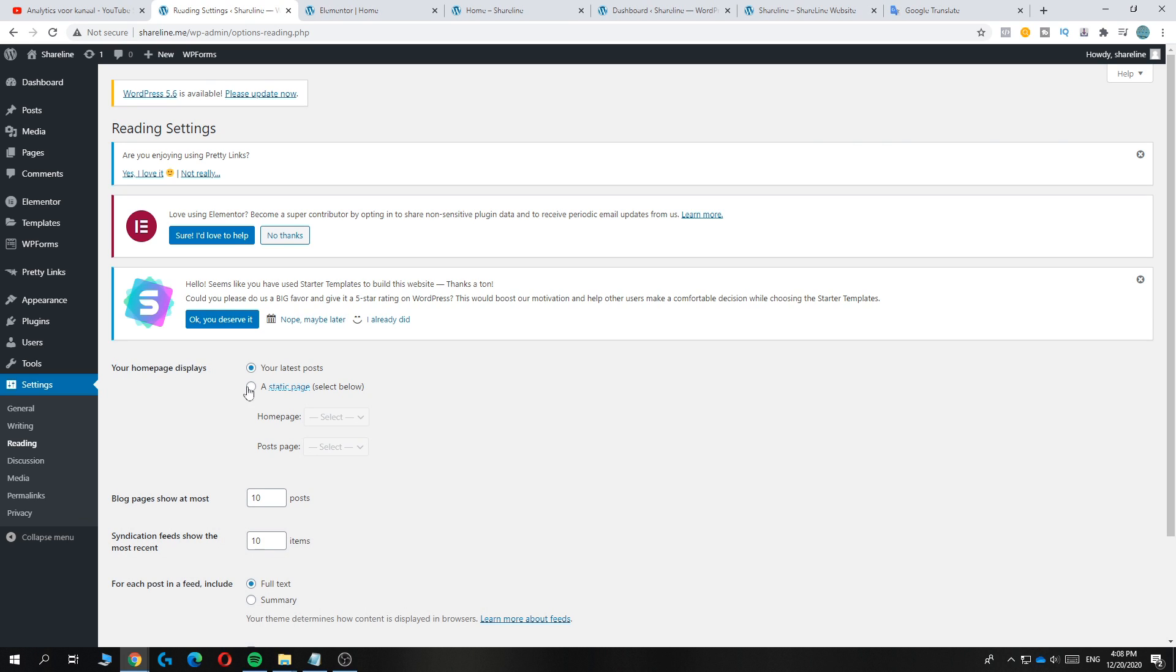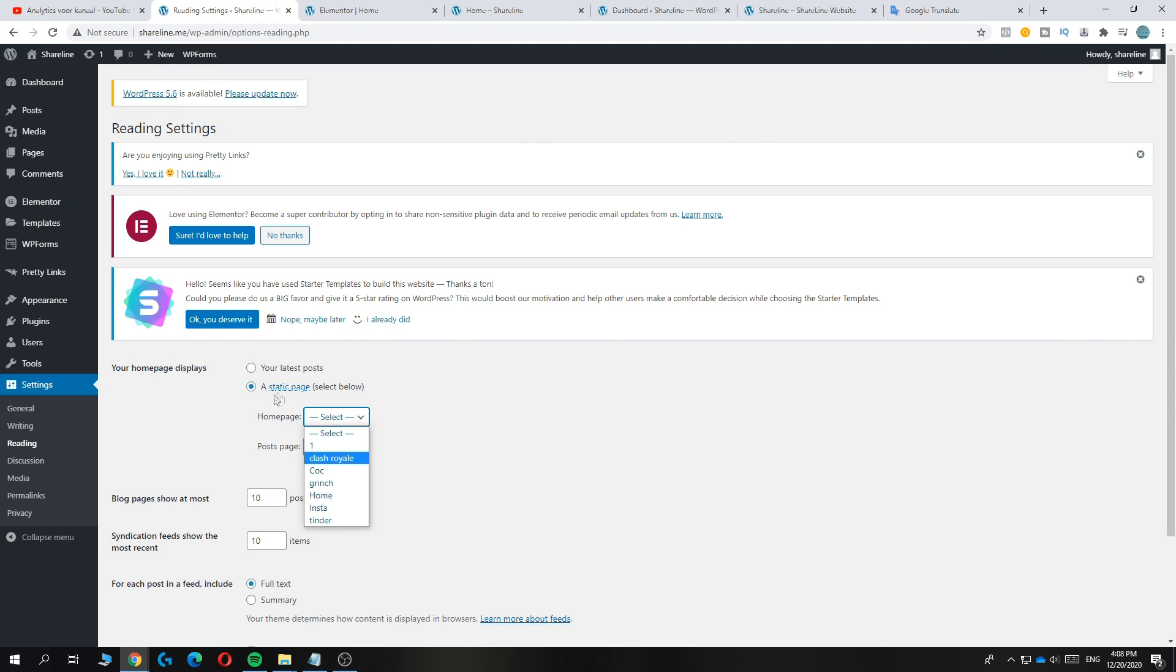So now you can hit a static page and not your latest post, and then select the homepage. As you can see, here are all the different pages.